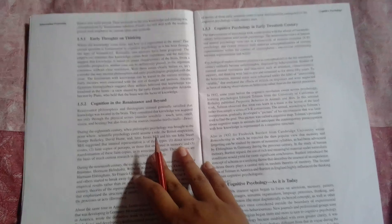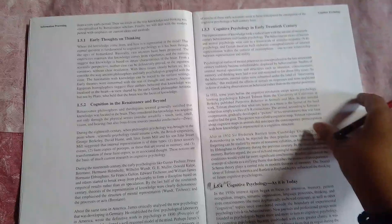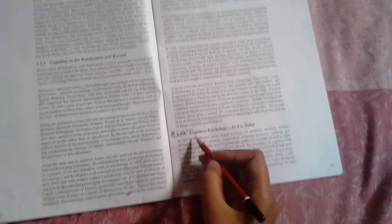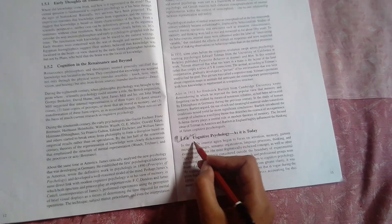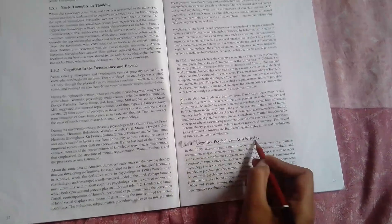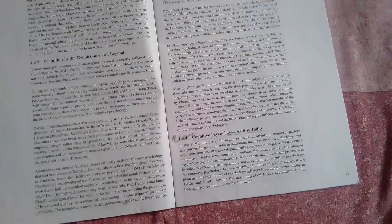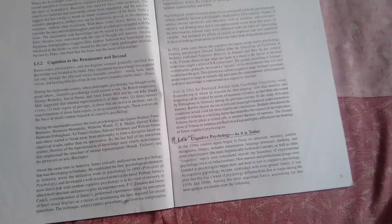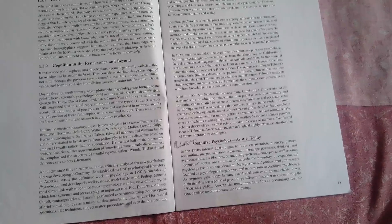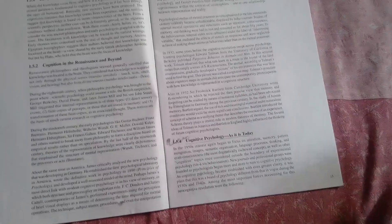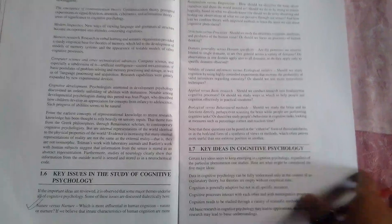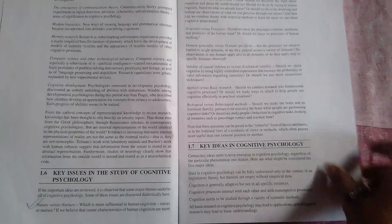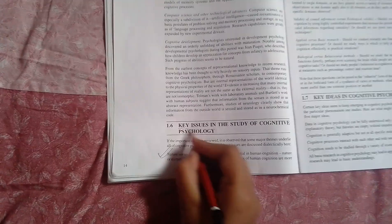Then what you have to do is this one: cognitive psychology as it is today. In this, you have to write about cognitive psychology in the present day scenario. Then there are these key issues in study of cognitive psychology.